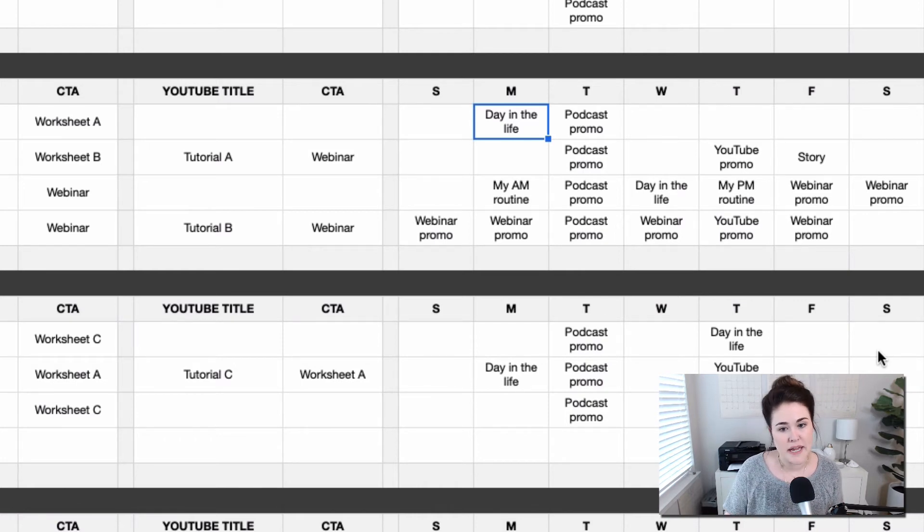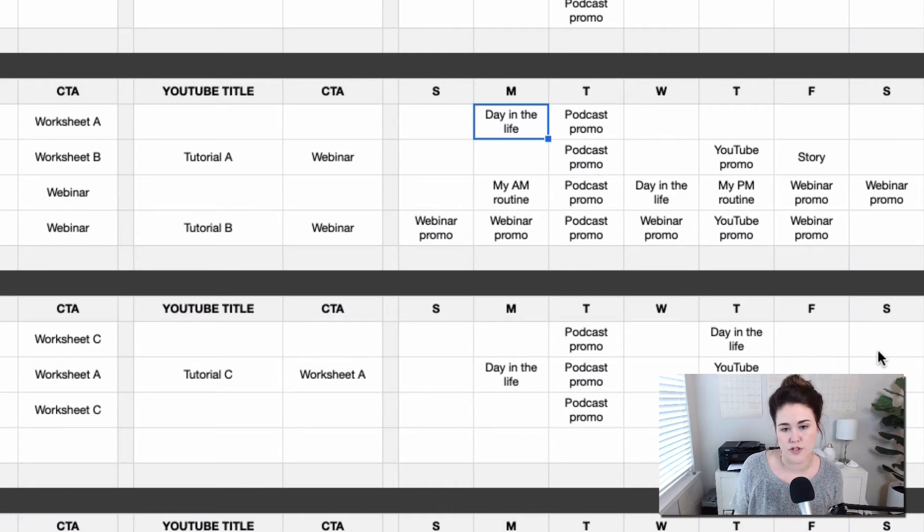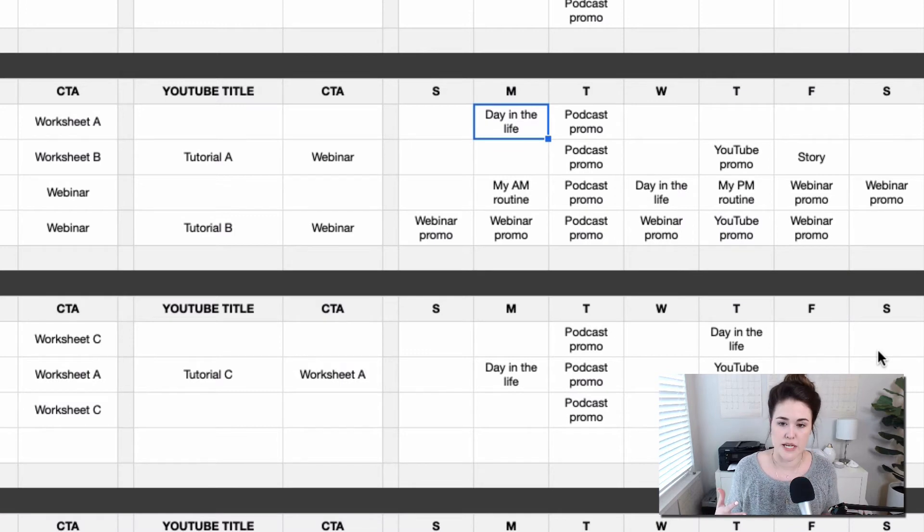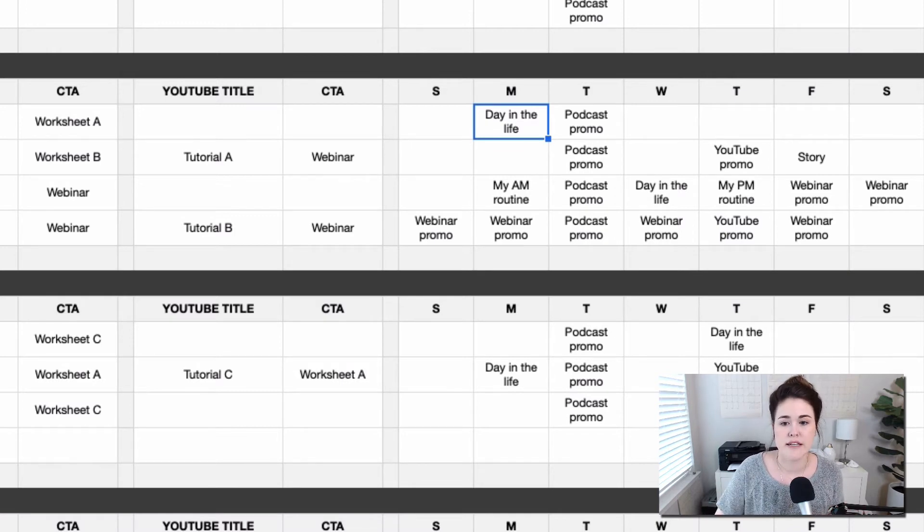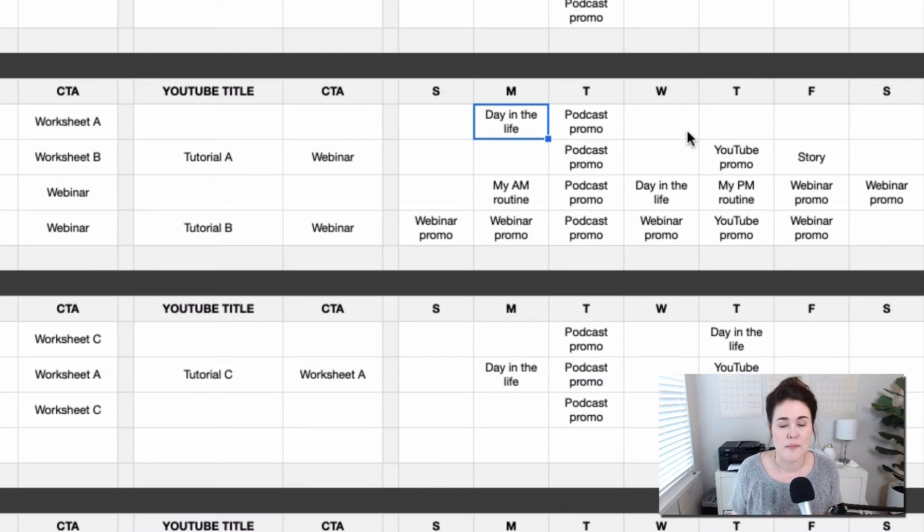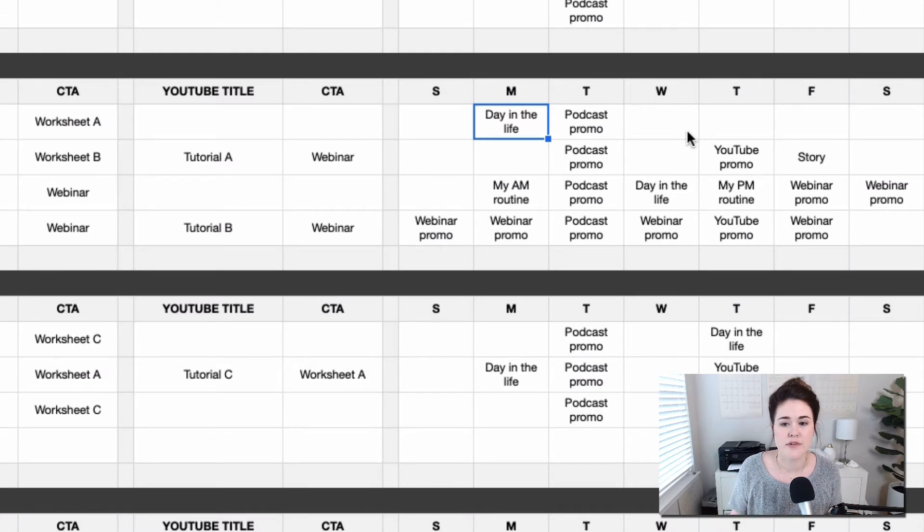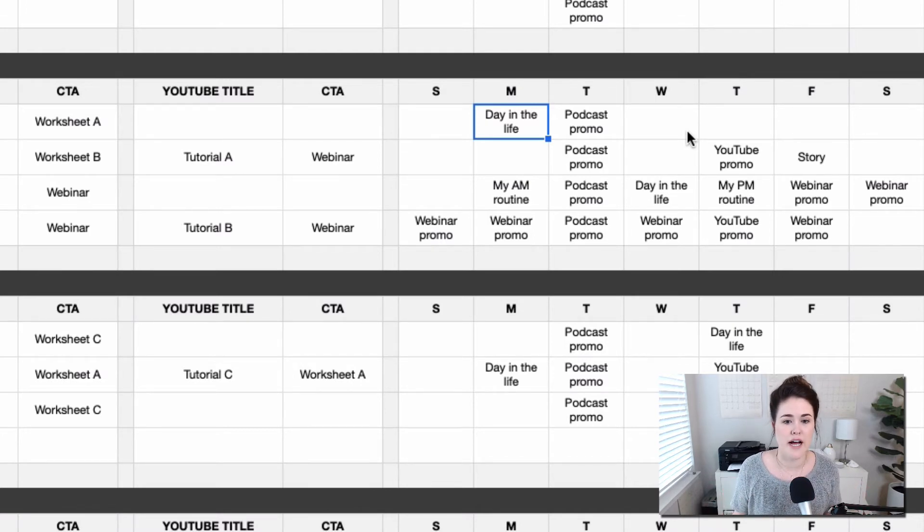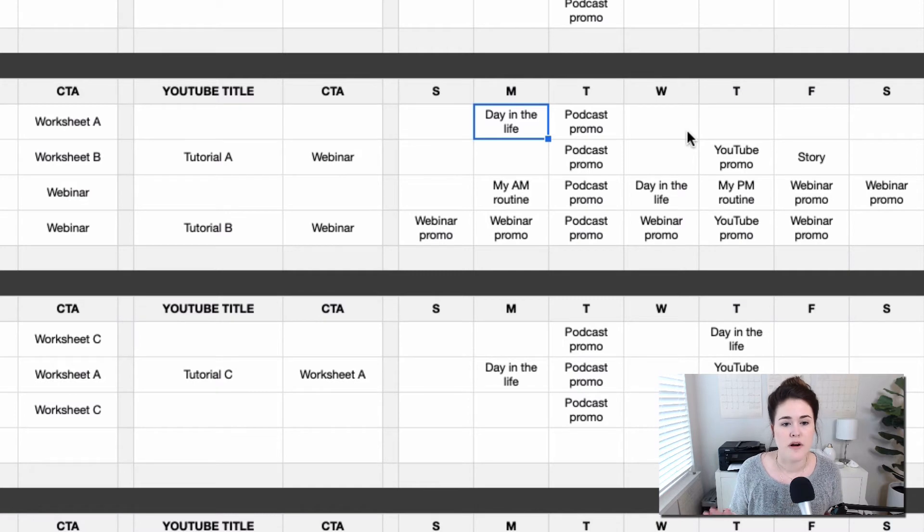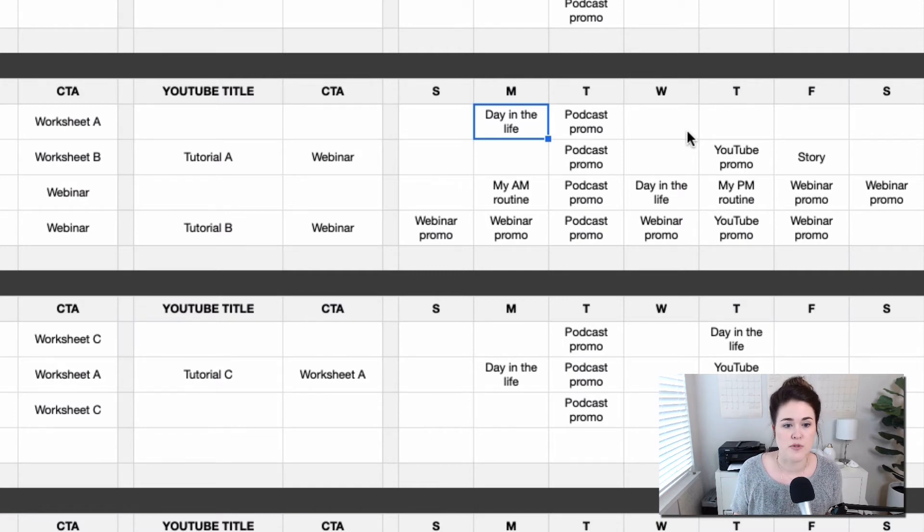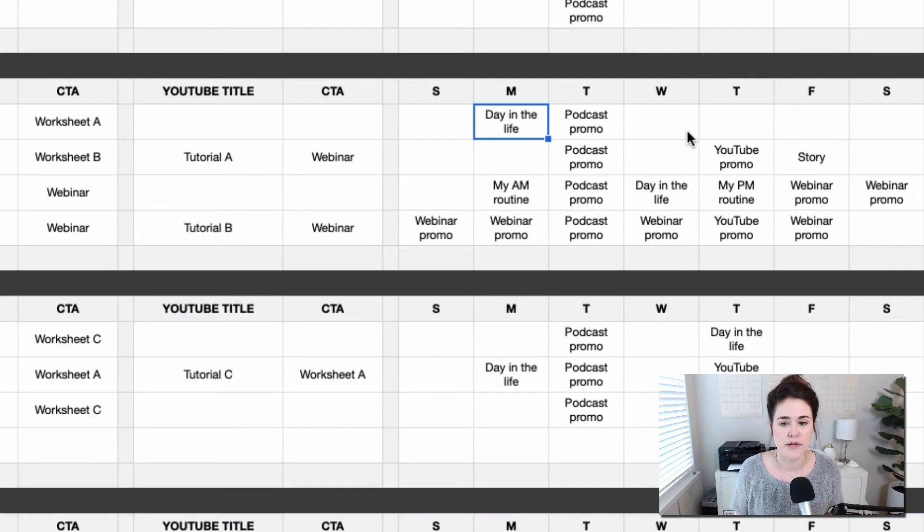This isn't the place where you're going to write the actual content for social media. At least that's not the way I've intended it. This is really just that higher level topics, themes, ideas, a place for you to brainstorm and solidify. This is my content plan for the week or the month and share that with your team so you all have a central point to reference what the plan is.